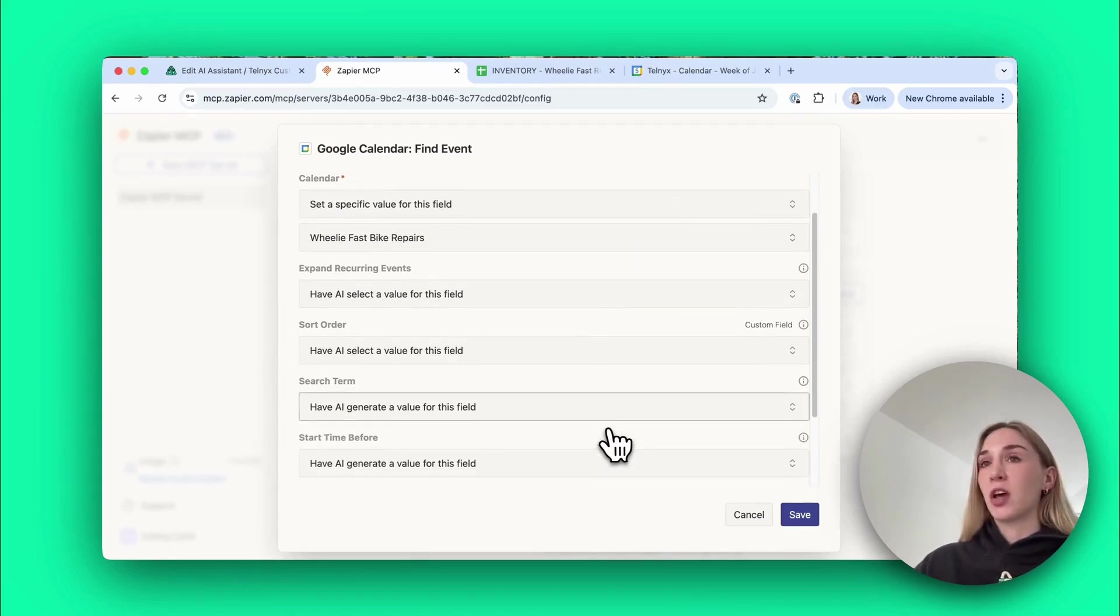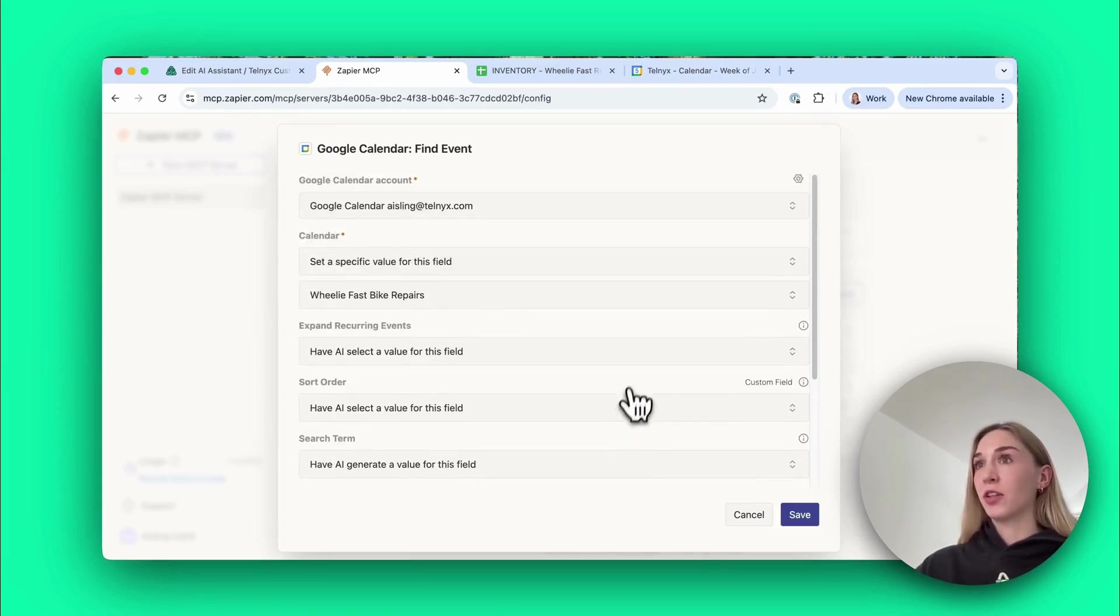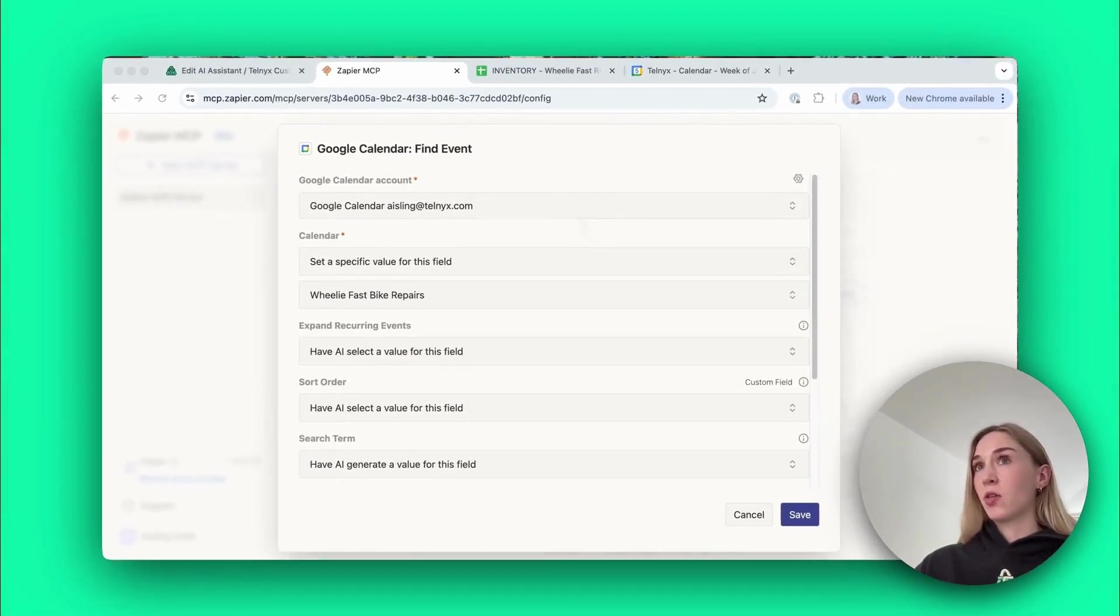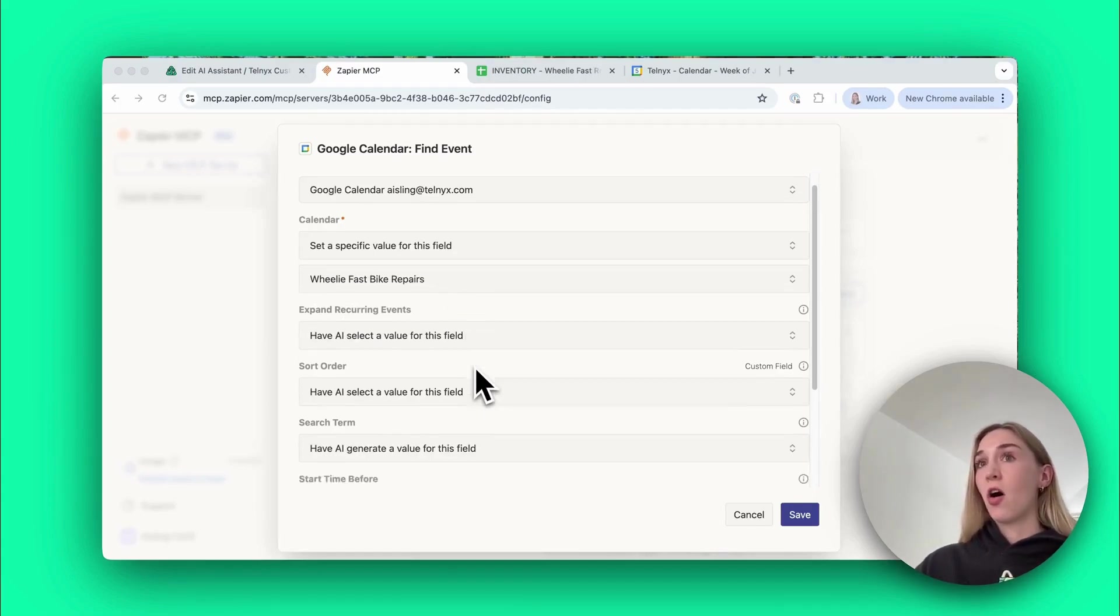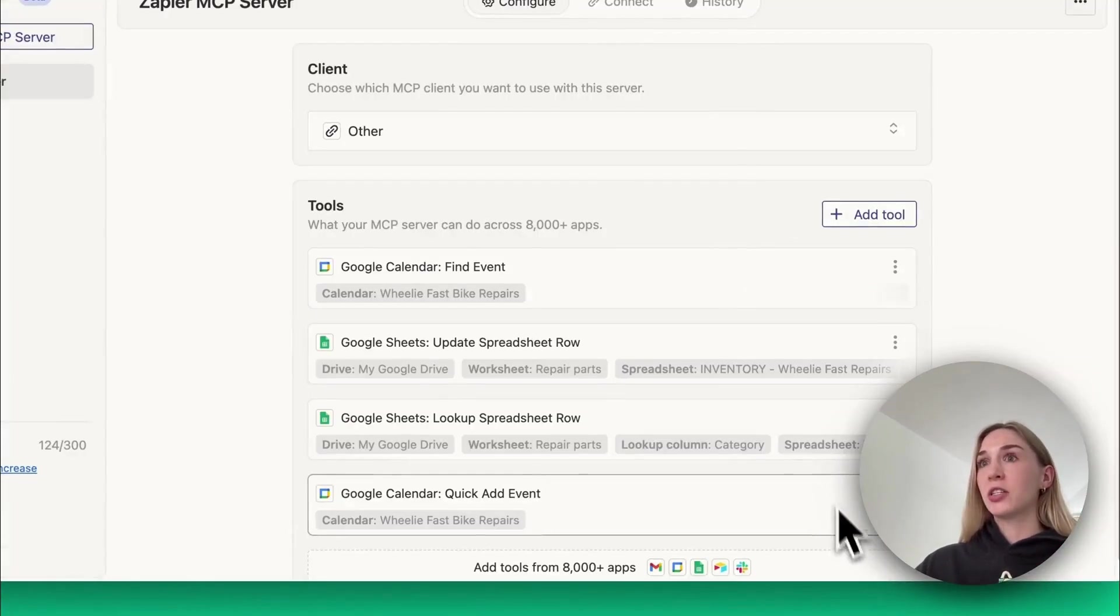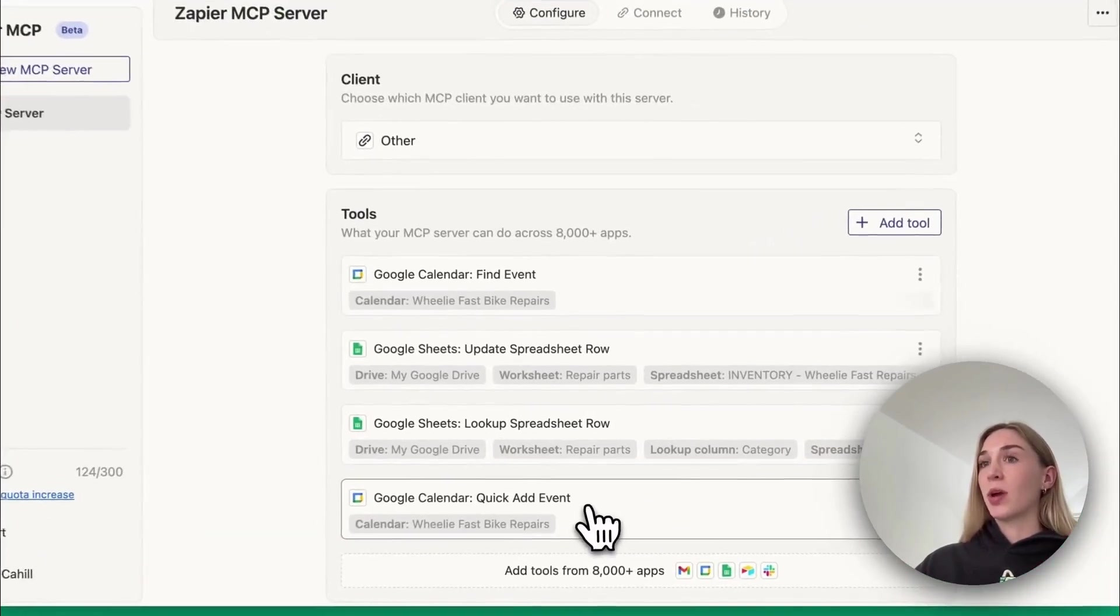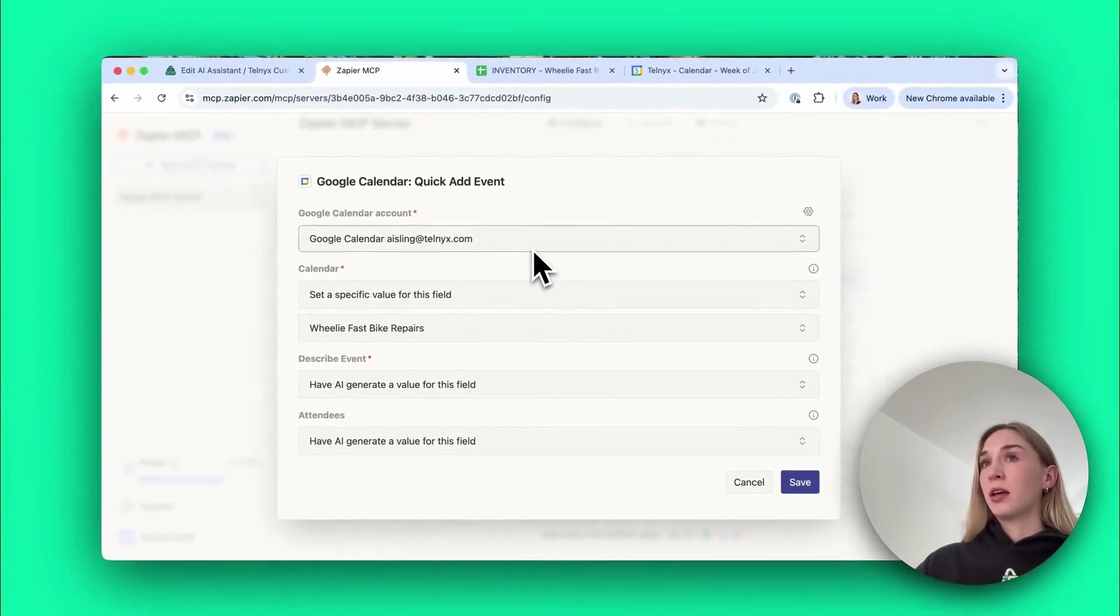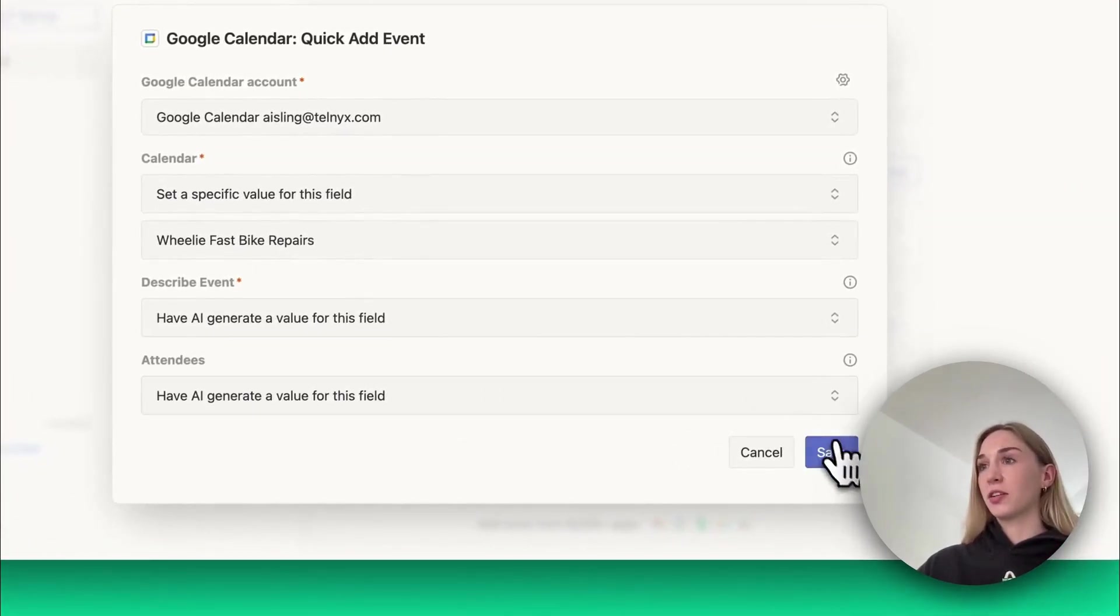You just connect your account, you'll have to do some authorization, it's very straightforward, Zapier will walk you through the steps. Then for each of these fields you can decide if you want to manually set what the field should be or have AI generate a value for this field. The only thing I've set is that it looks at my Google Calendar account and the specific value for the calendar is this Wheelie Fast Bike Repairs calendar as opposed to say my work calendar or my personal calendar. All of the other fields the AI is figuring out on its own which is really really cool. Once the agent has made sure there's availability at the time the customer wants, we've added this Quick Add Event tool which is similar.